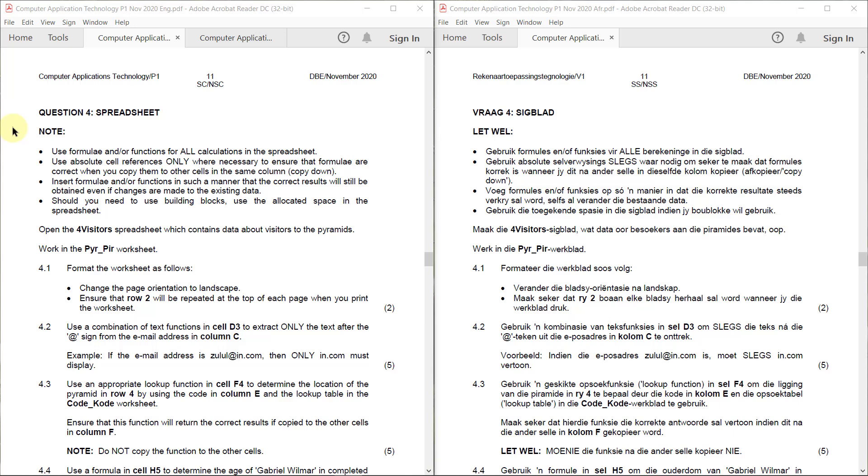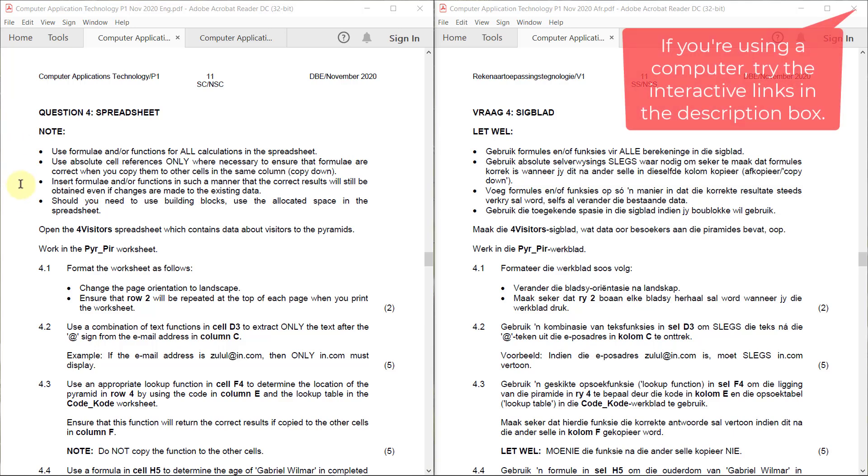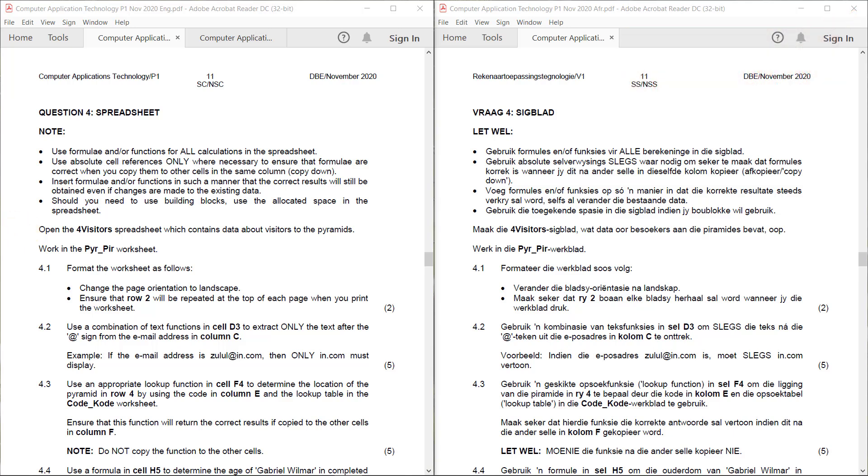Question 4, Spreadsheet. So all the same rules apply and this time we're using the For Visitors spreadsheet which contains data about visitors to the pyramids.